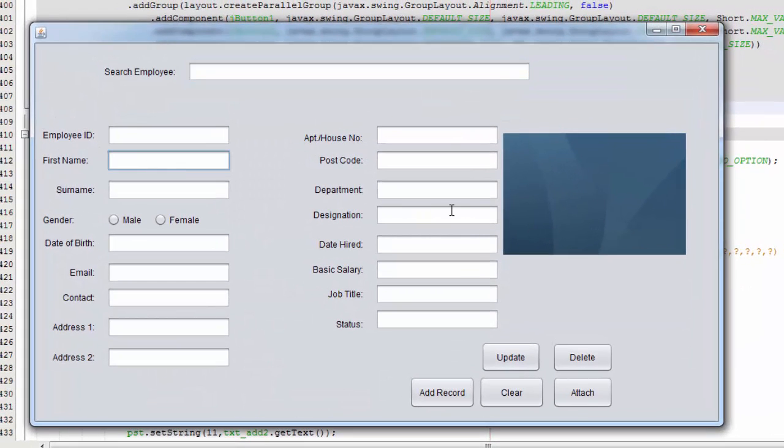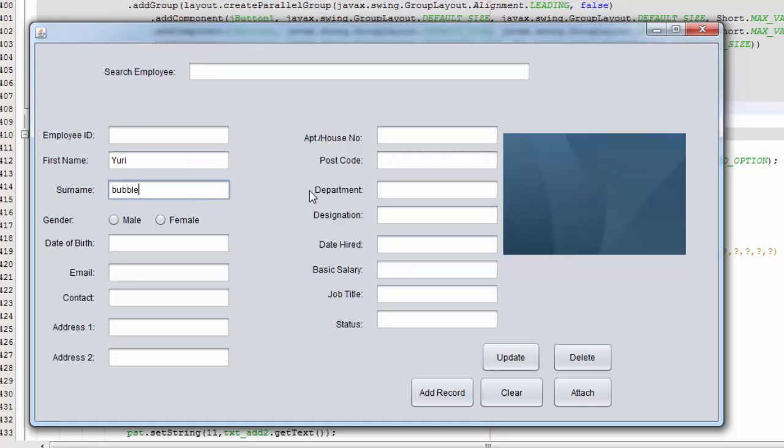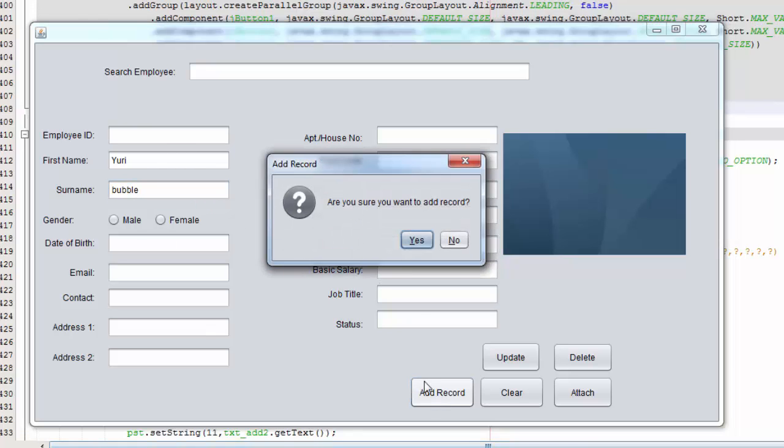So there you go. So if I set for example Yuri and let's say Bubble, we're going to test it. Add record, are you sure you want to add record?